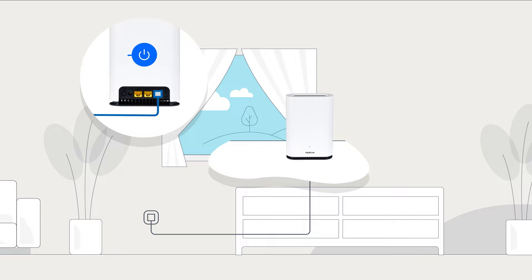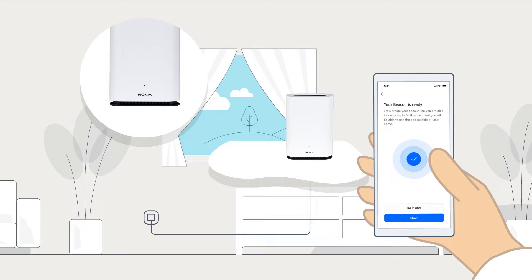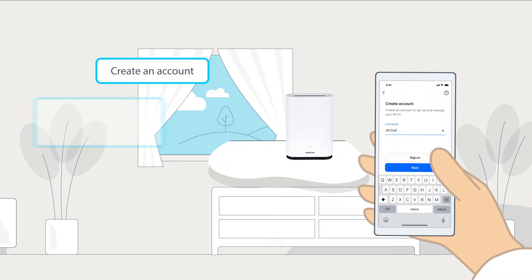The app will tell you when the beacon is ready and the LED on the beacon turns blue-green. Create an account to access your network remotely and your first beacon is all set.